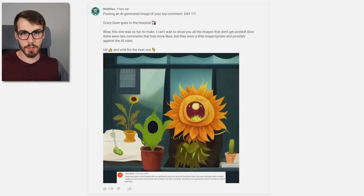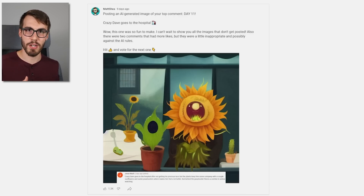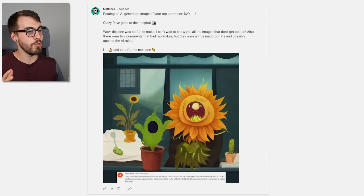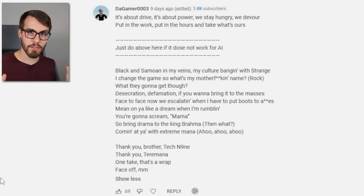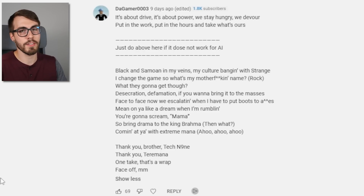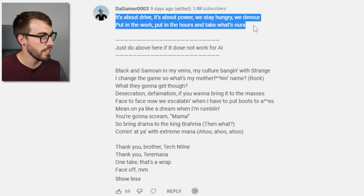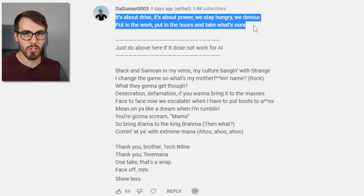This was the point in the experiment where I guess I got a little bored, so I stopped doing daily posts. But I thought it might be fun to do the final top comment in this video. The final top comment appears to be the Rock's part in 'Face Off' by Tech N9ne. Let's see how it turns out — they told me I could just do part of it if the full thing doesn't work, so we'll probably try both.